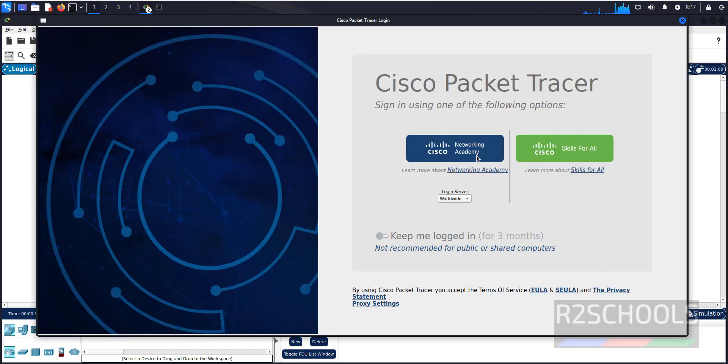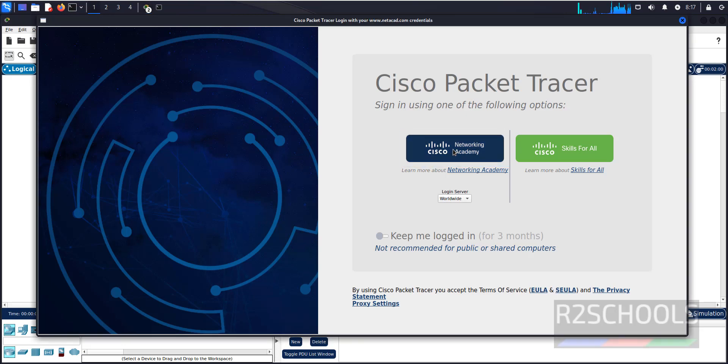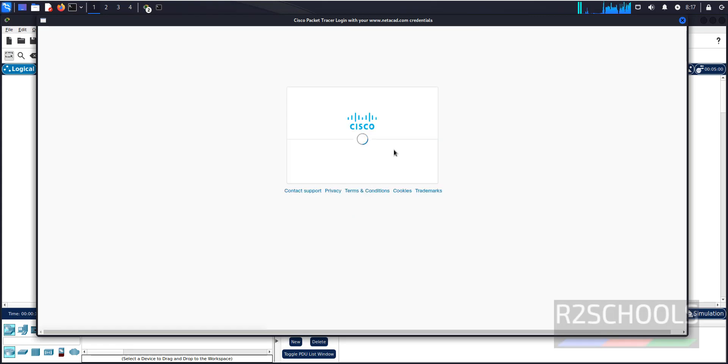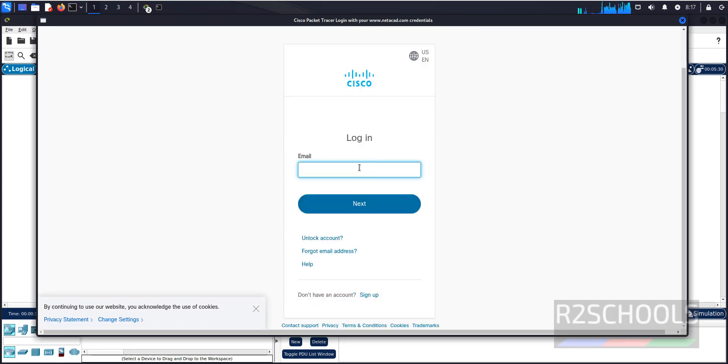First, we have to click on this networking academy. Then, we have to provide the same credentials that we used earlier.